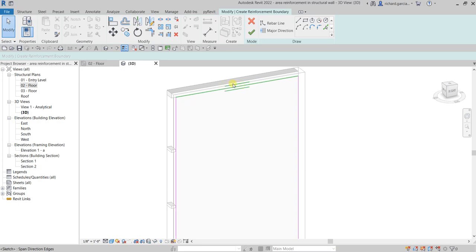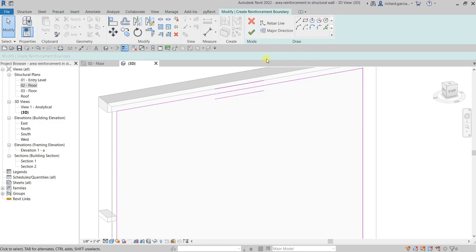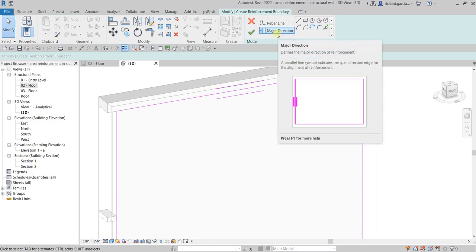These two adjacent lines you see — this line and this line — that is your major direction. If you want to change your major direction, you can select the Major Direction tool. It defines the major direction of reinforcement; a parallel line symbol indicates the span direction edge for alignment of reinforcement.